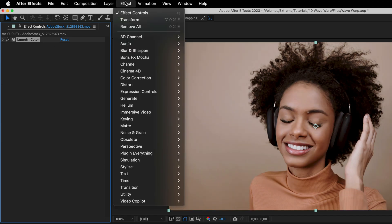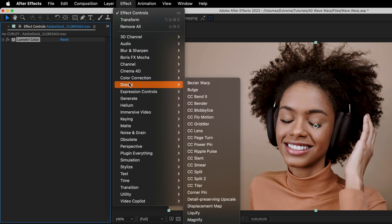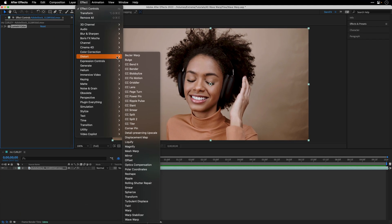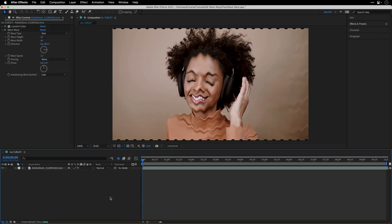This effect will use a wave to distort a layer along an axis and the way it does it is by creating time phases from different parts of the image. So we're going to take advantage of this feature and modify a few of the settings.